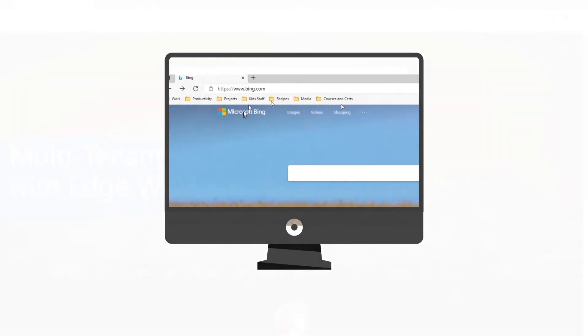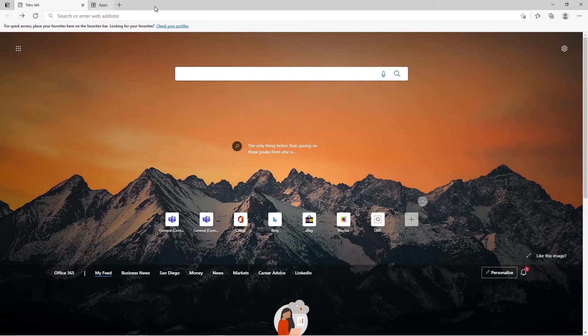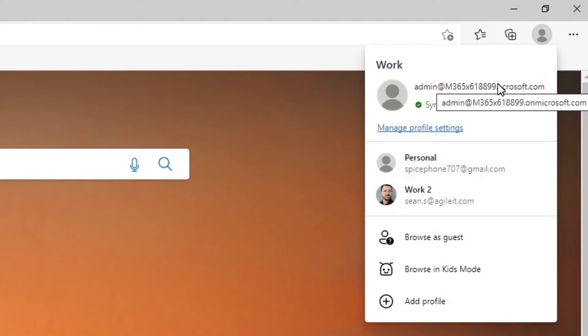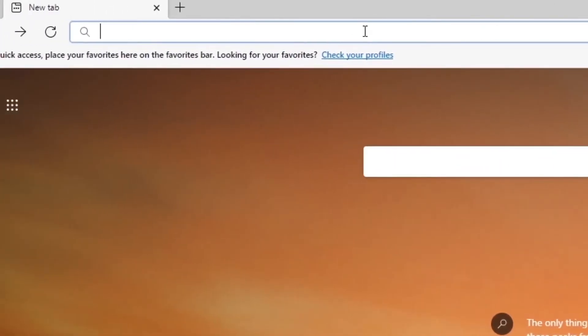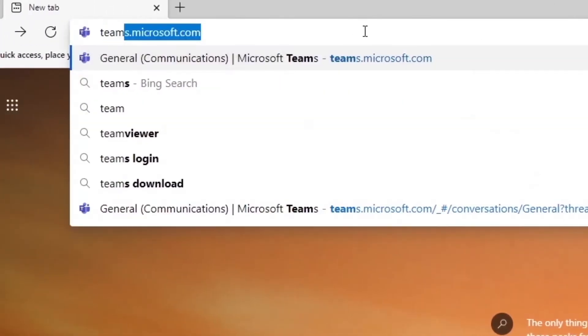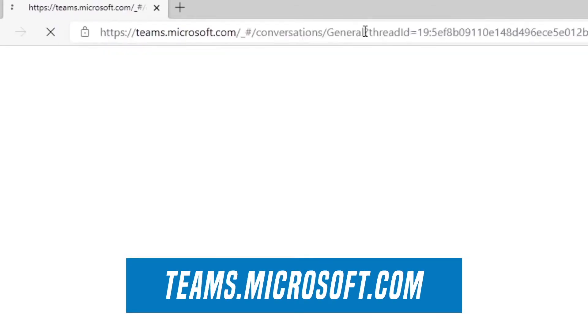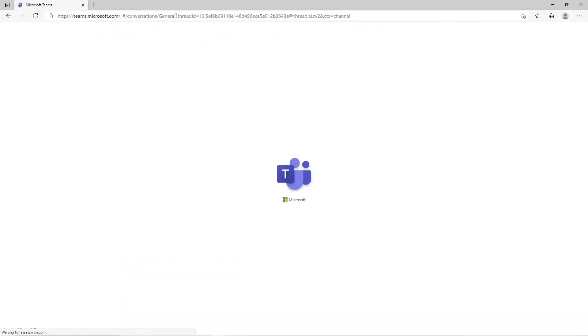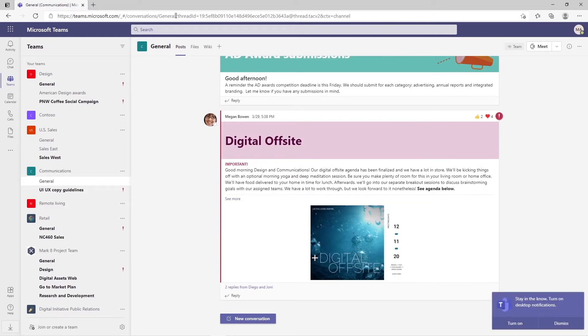Right now we're in Microsoft Edge and you can see up here that I have got my work persona for my mod admin demo environment. To get started to create these multi-tenant teams we're going to go to teams.microsoft.com. Now if you're not signed in it's going to prompt you to sign in with a work or school account as well as challenge you with your MFA or using Microsoft Authenticator. However we're already signed in.